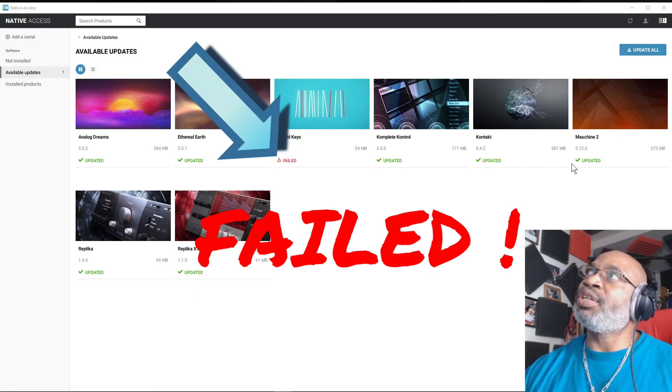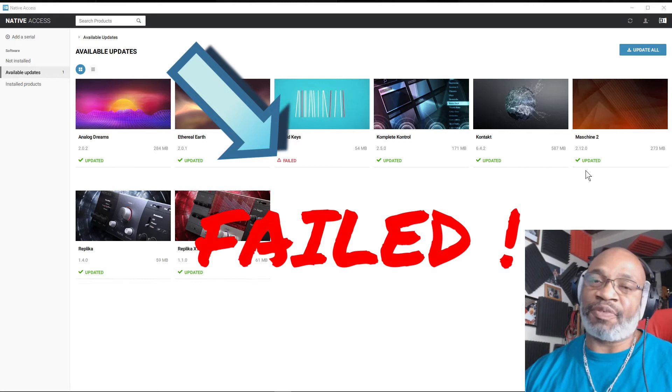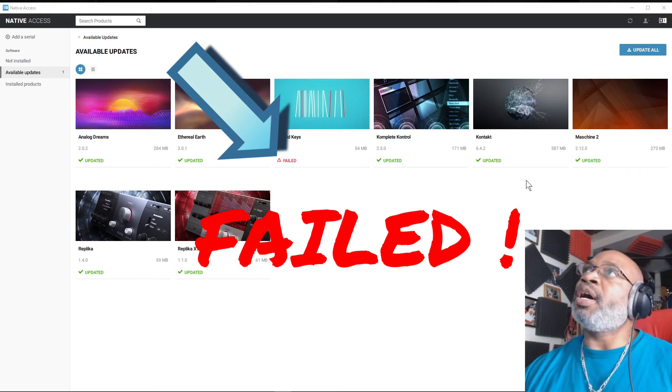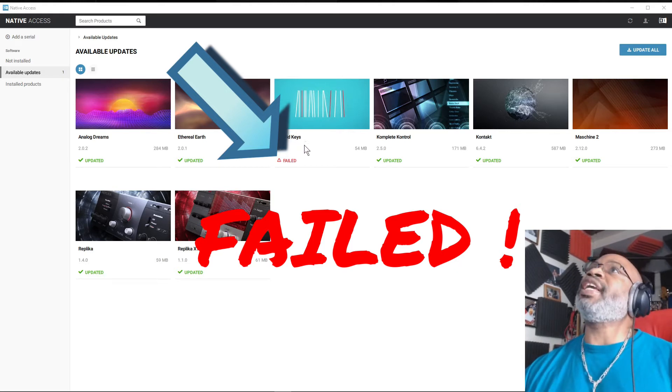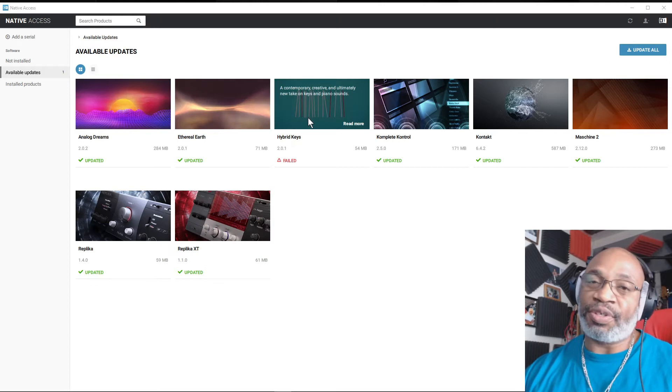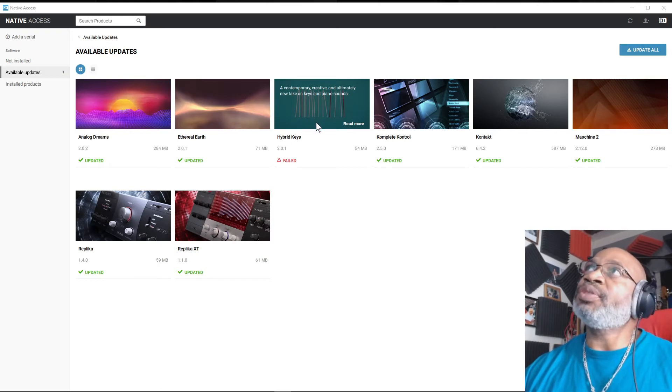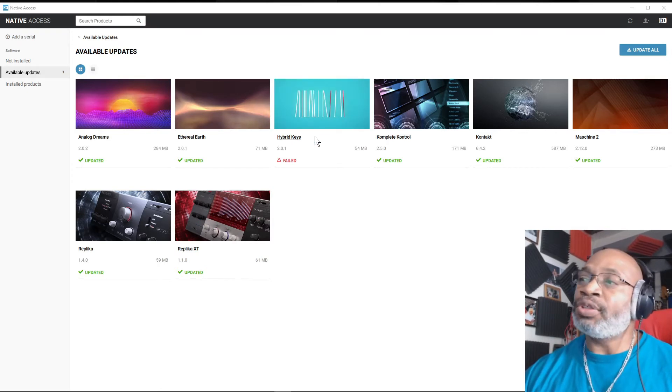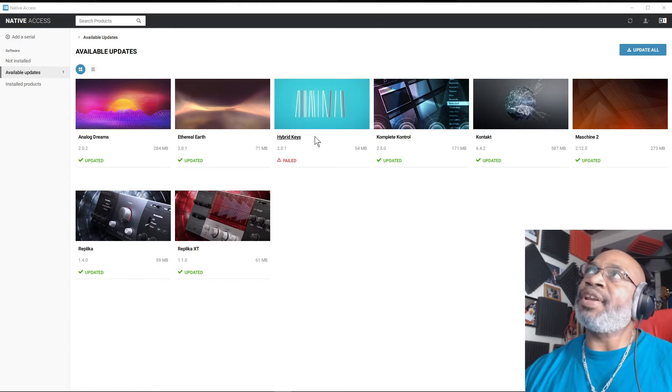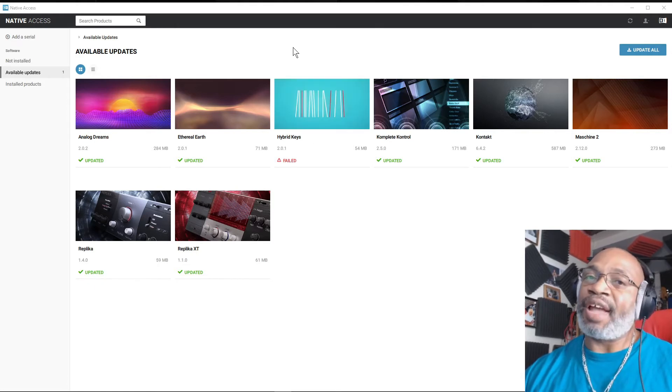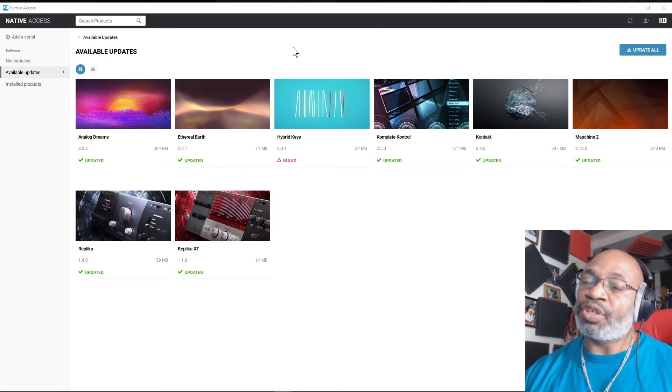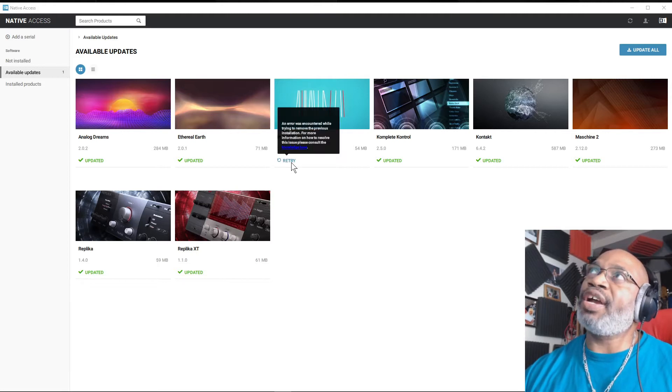However, Hybrid Keys wasn't successful. So I'm going to show you how to fix that, and I know that a lot of people are probably having this issue. So this is the quick fix. So this is the fail.